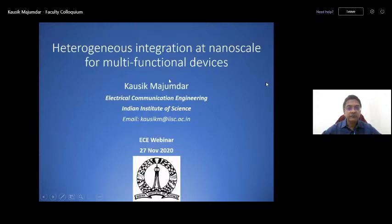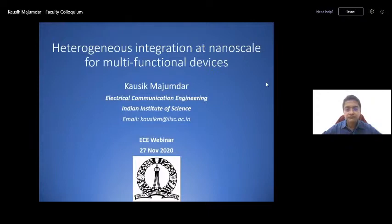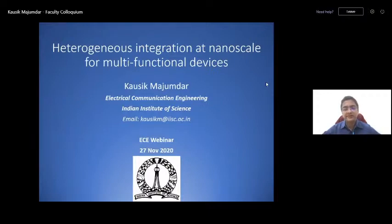The slide is visible. So good afternoon everybody. One quick thing for the attendees: if you have any questions, please post them in the chat box and we will take all questions at the end of Kaushik's presentation.